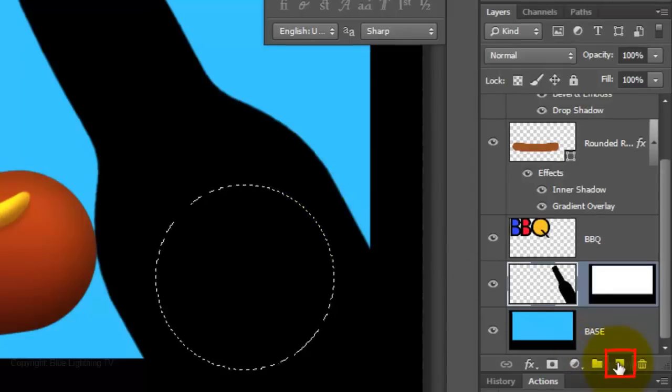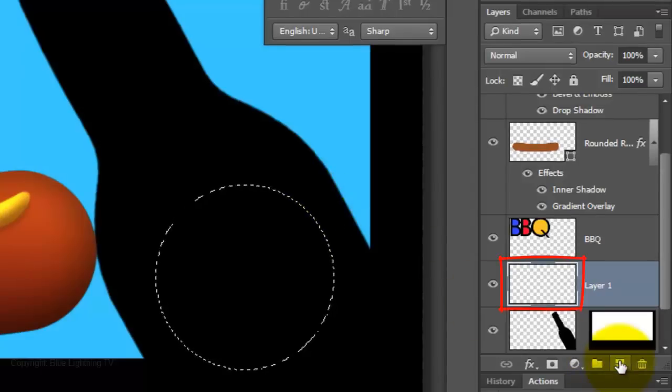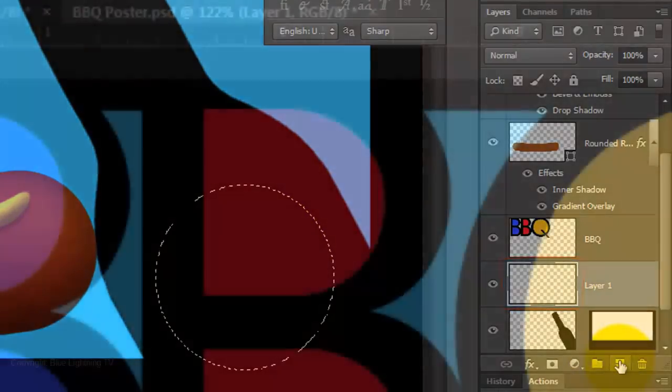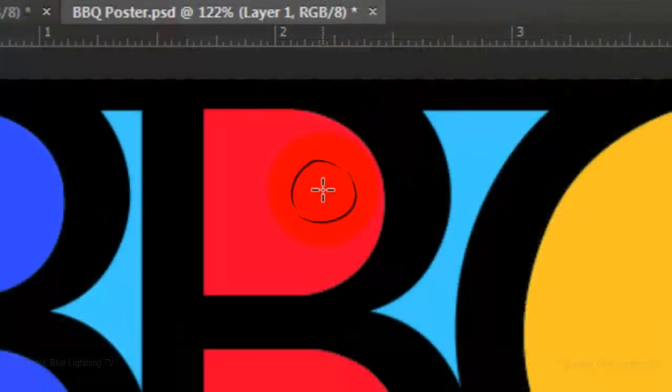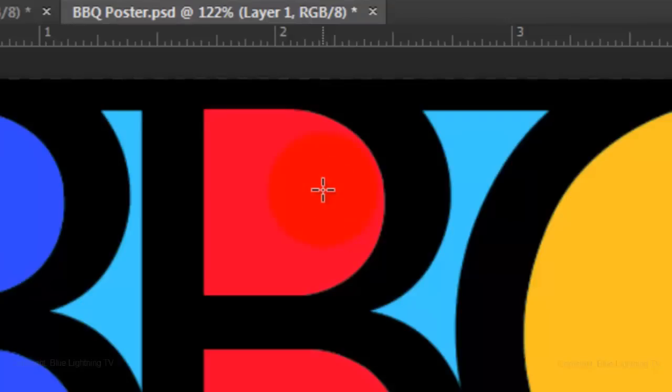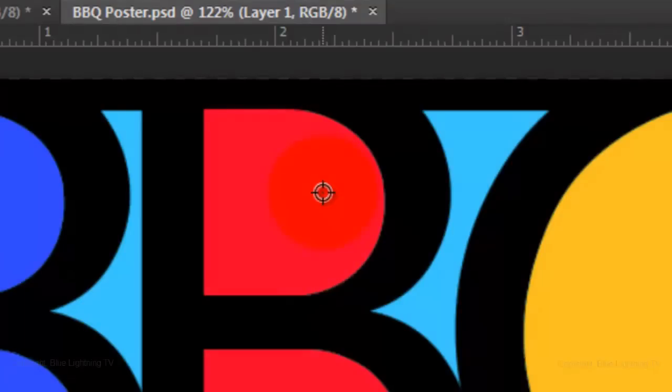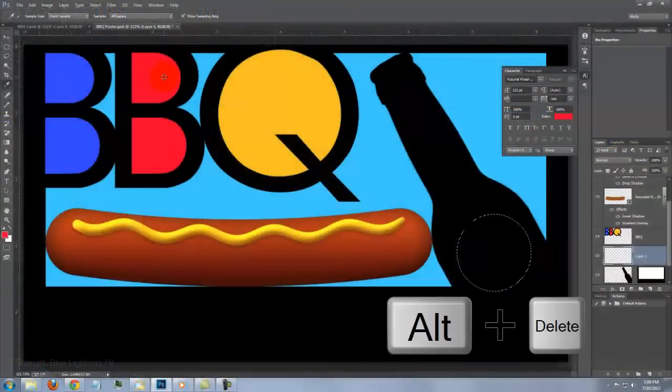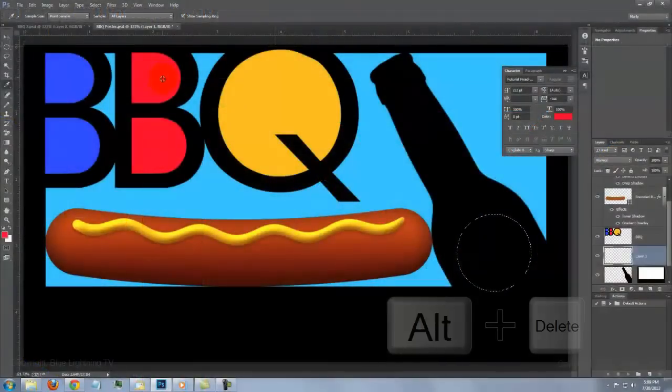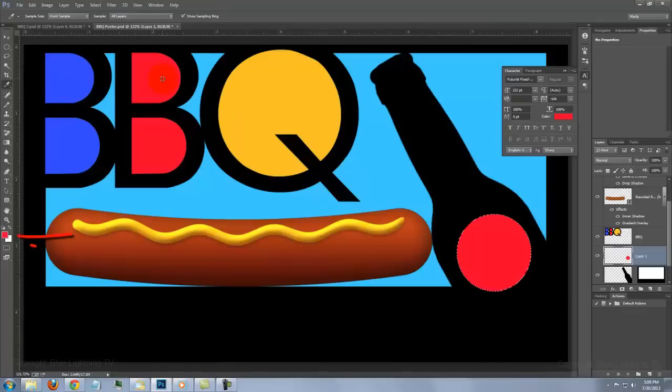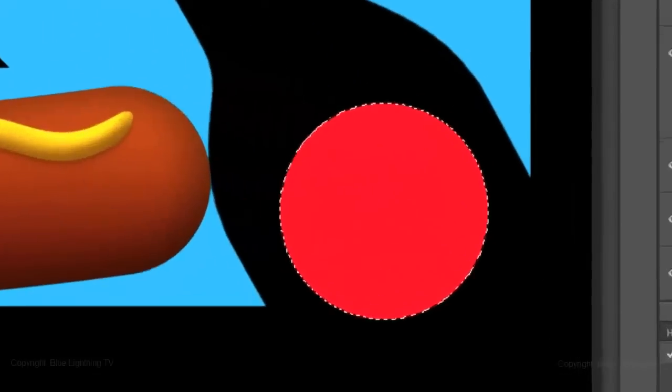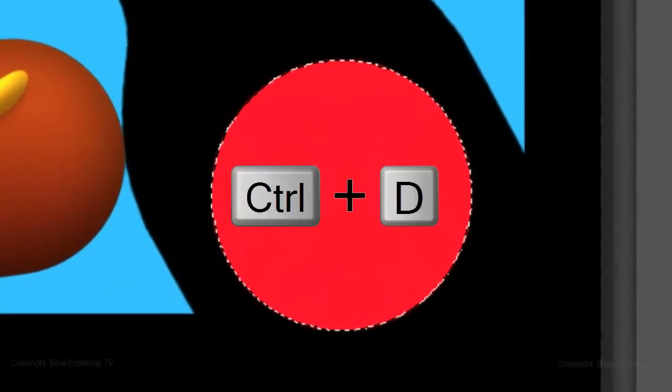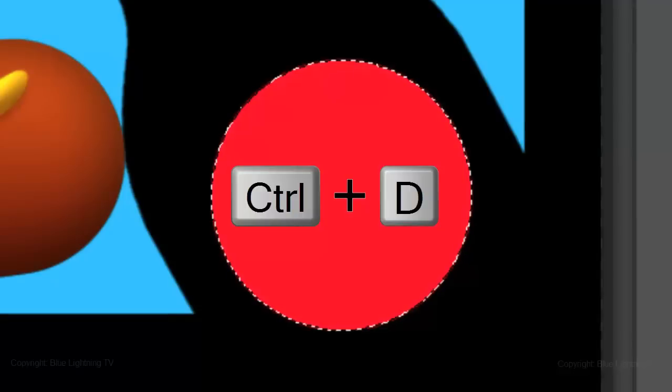Make a new layer, go to the red color and press I to open your eyedropper tool. Click down to pick up its color. Press Alt or Option plus Delete to fill it with the foreground color. To delete the selection, press Ctrl or Cmd D.